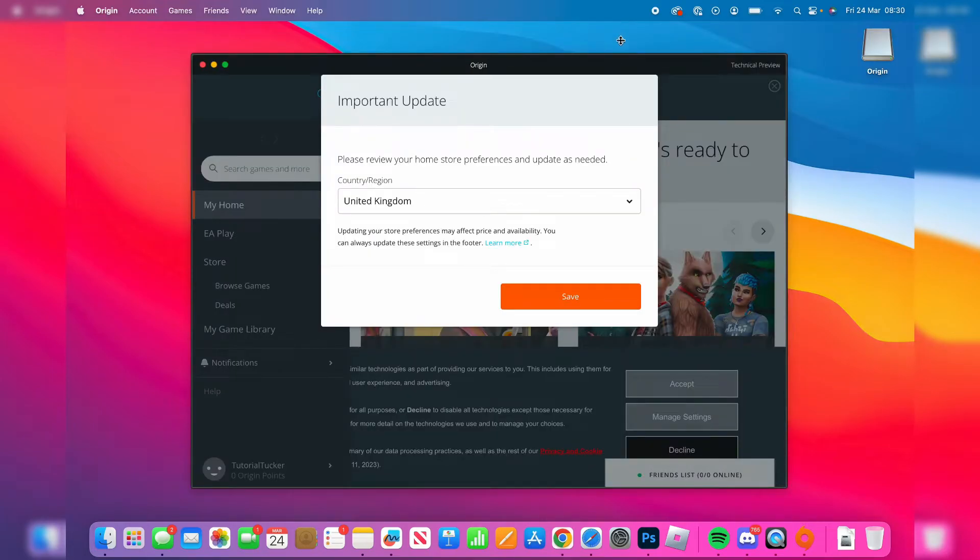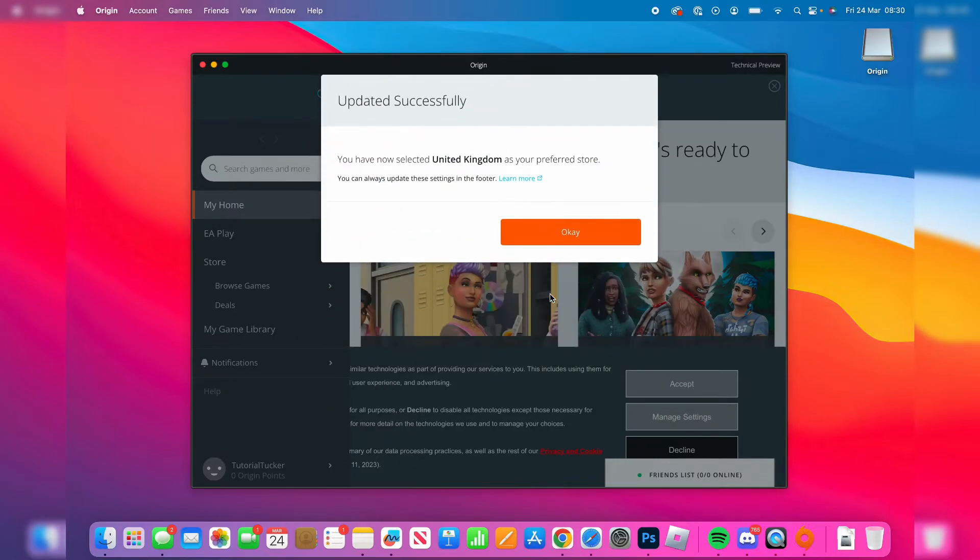Now here we are on Origin. As you can see, we've got this update here - that's correct, the United Kingdom for me. Make sure yours is correct as well.